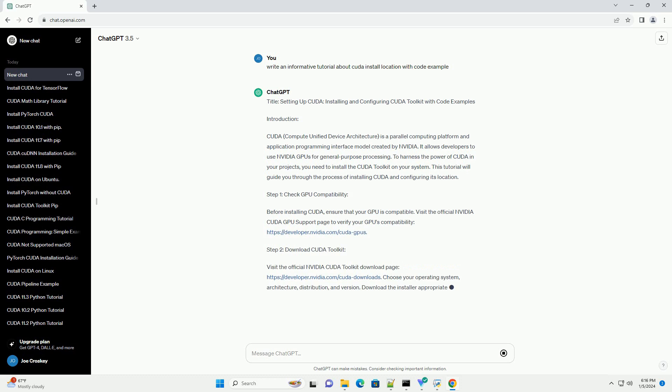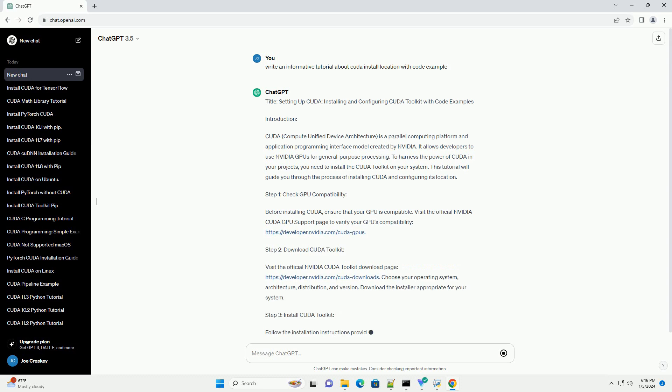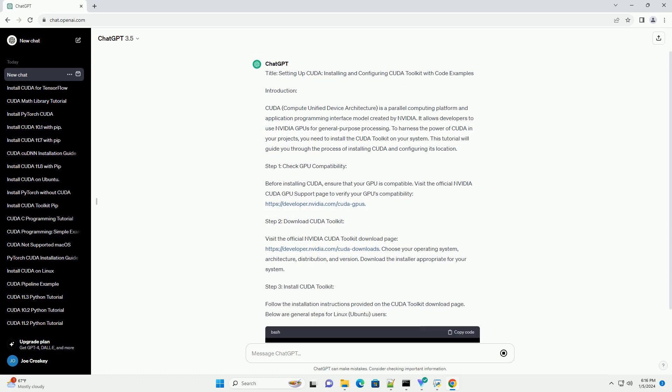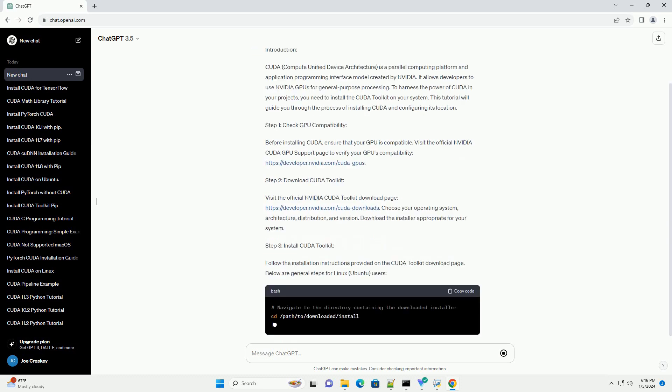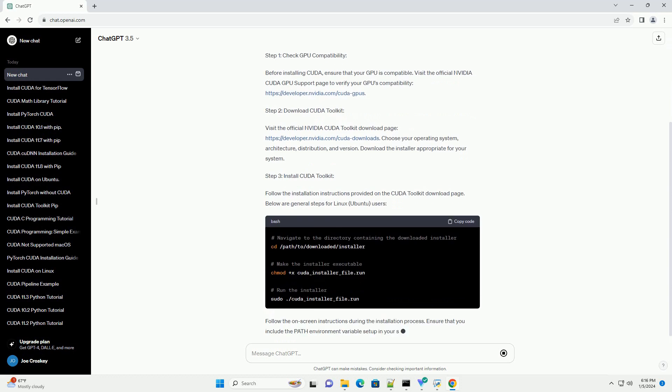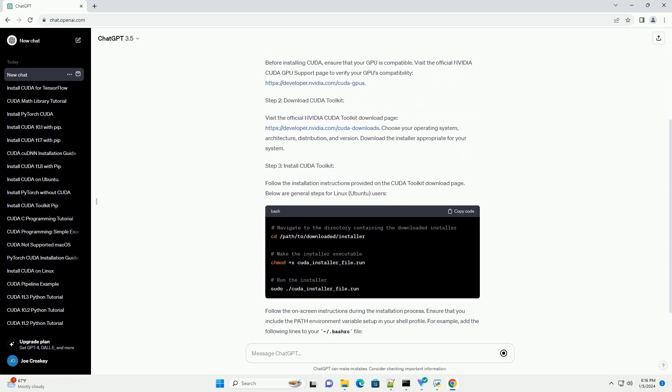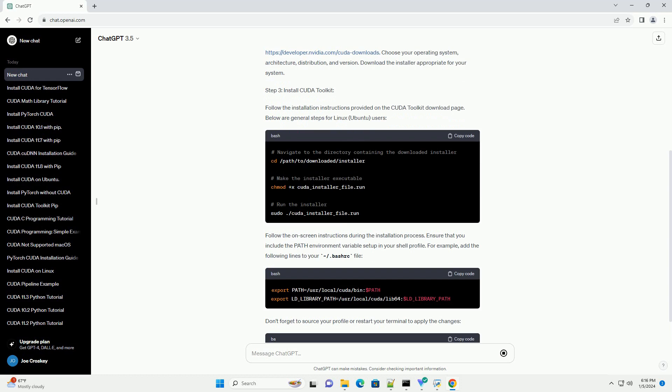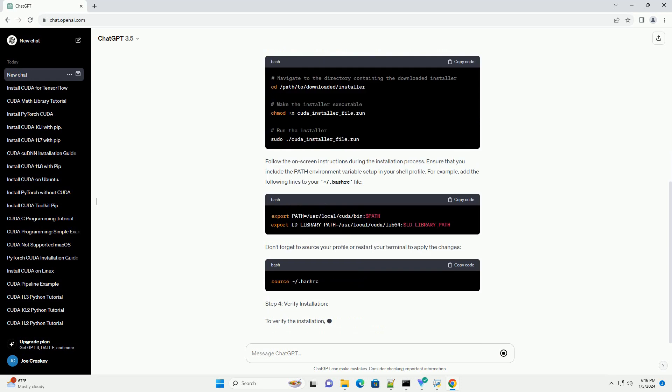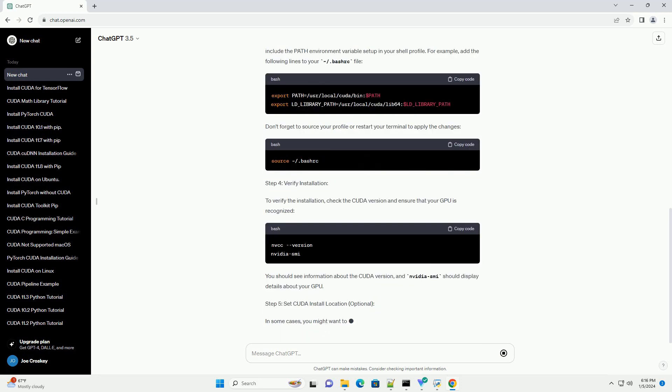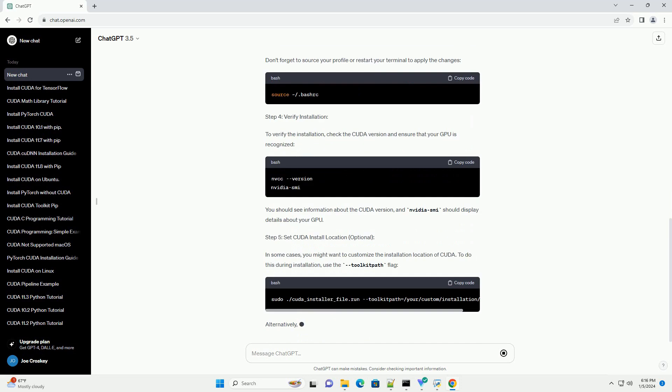Introduction: CUDA, Compute Unified Device Architecture, is a parallel computing platform and application programming interface model created by NVIDIA. It allows developers to use NVIDIA GPUs for general purpose processing.